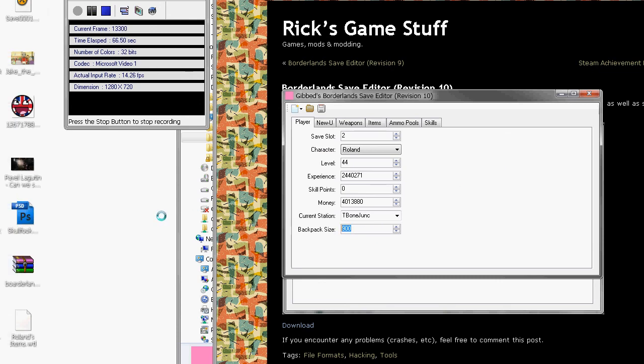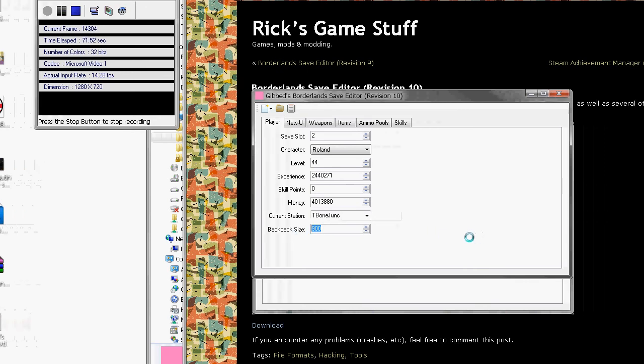You just change that to whatever you want. I've got 900 here because I'm going to do another General Knox run. You get to go for it three times - first time round is a mission, second time from Marcus, third time again from Marcus.